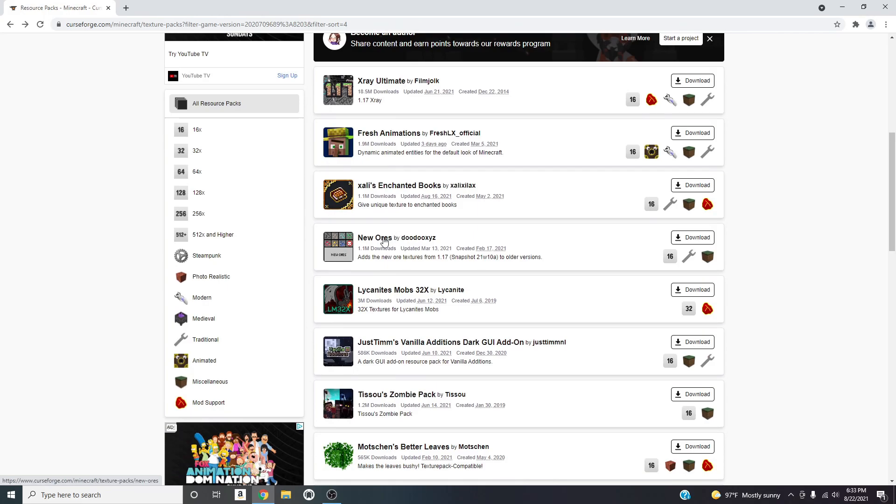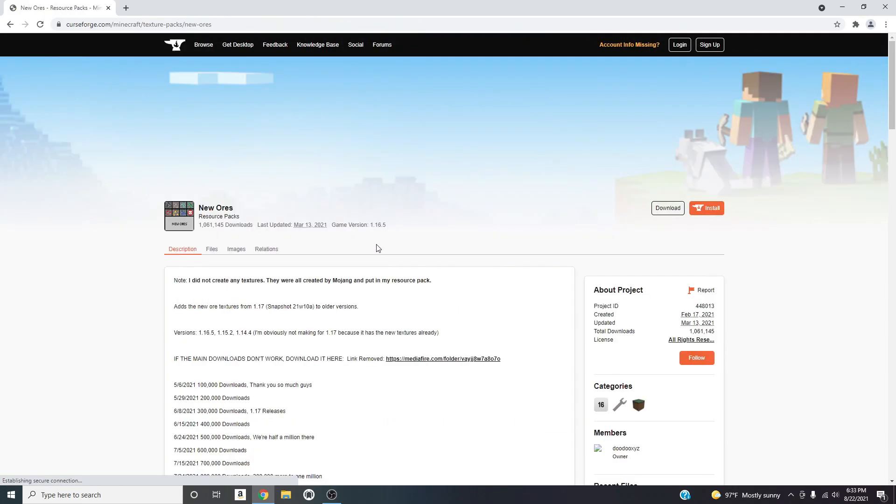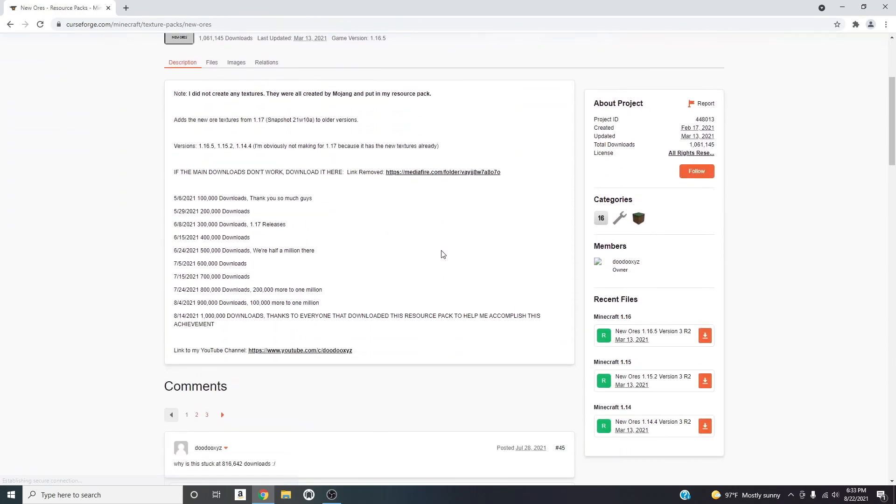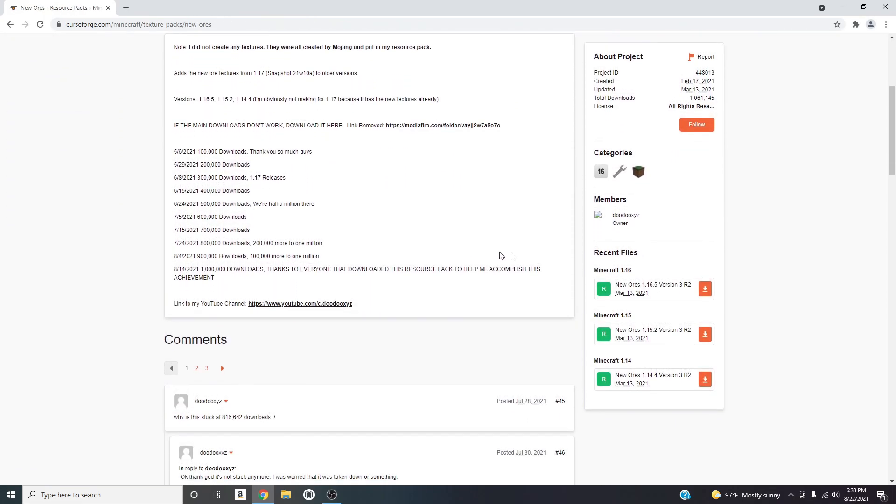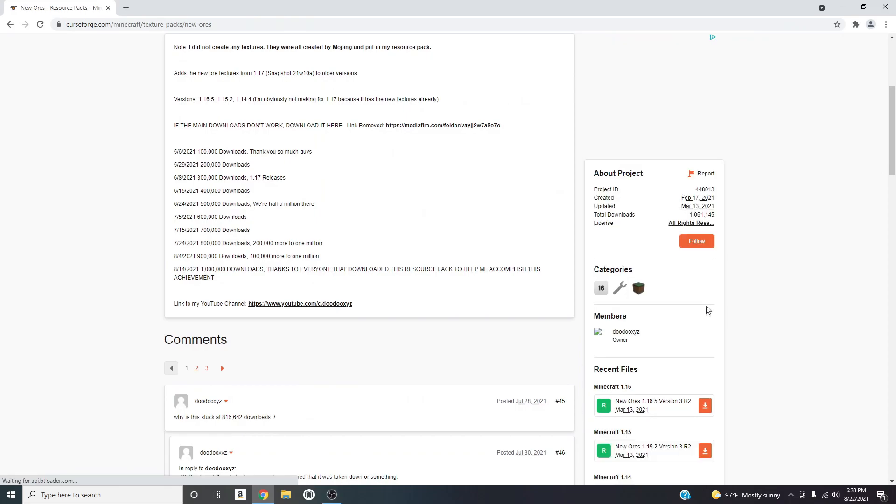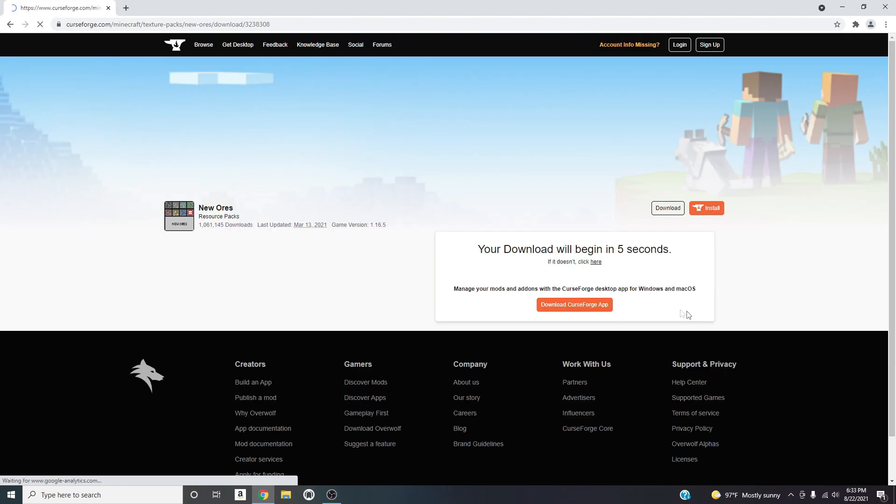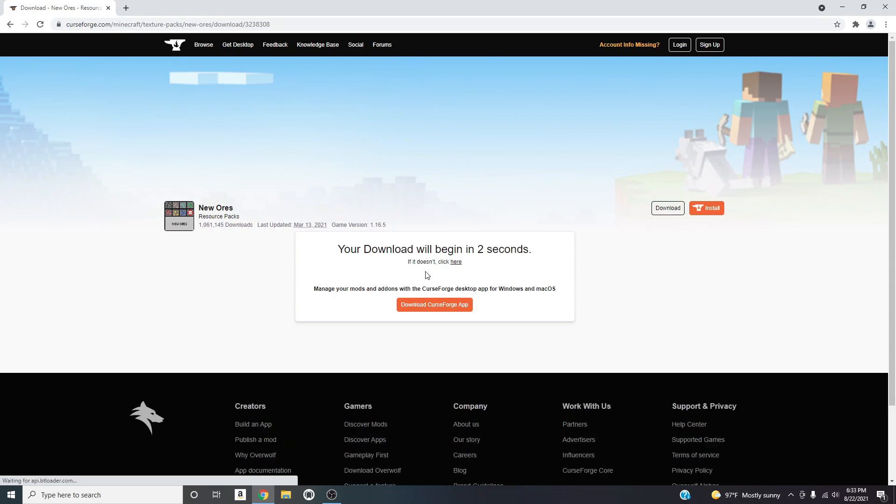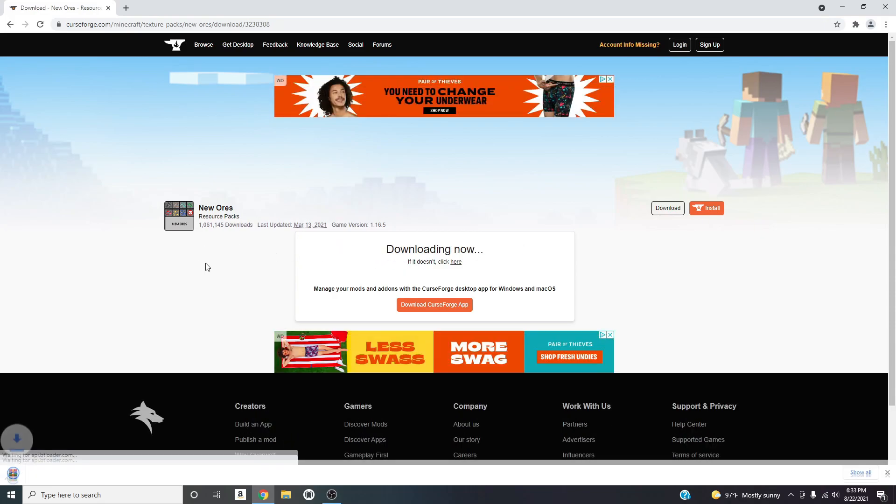So I guess we could do the X-ray one, let's try this with the new ores. So this one basically adds the new ore texture packs that are going to be coming in 1.17 to 1.16.5.